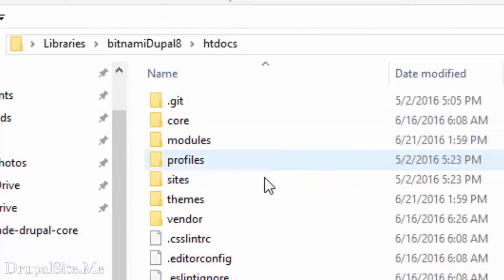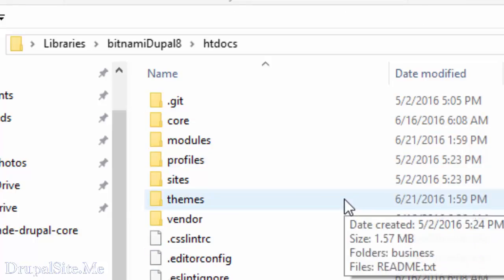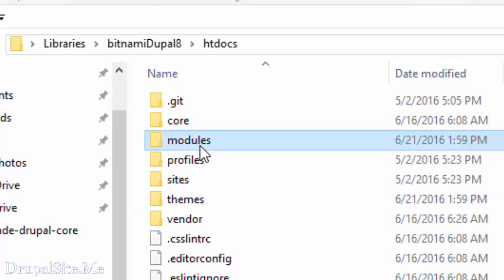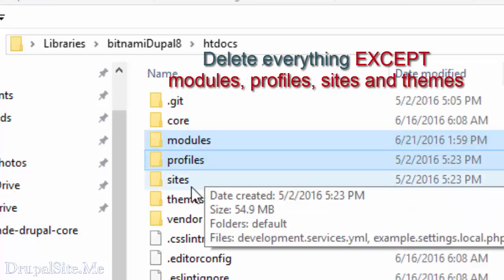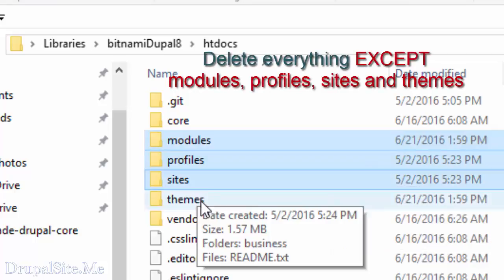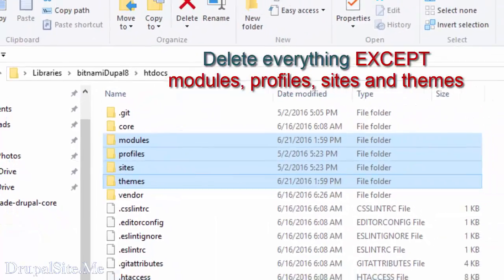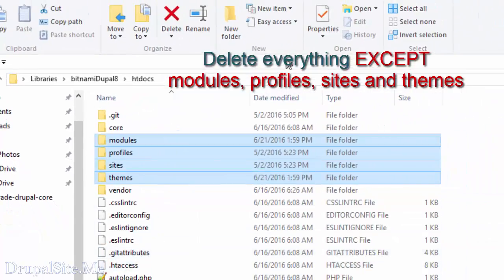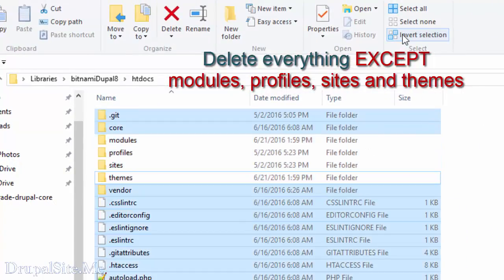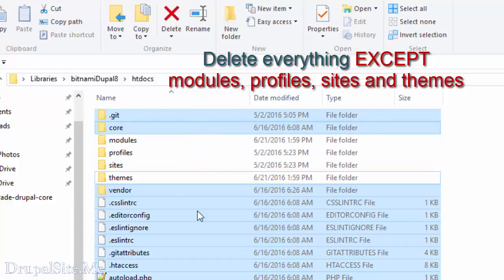So what you have to do is we are going to delete some files here. What are we going to delete? We are going to delete except modules, profiles, sites, and themes. Delete everything else. So what I do is I invert selection so the others are selected, and delete them.